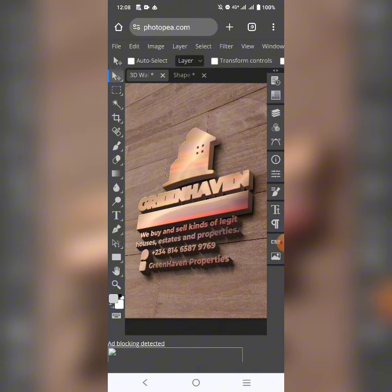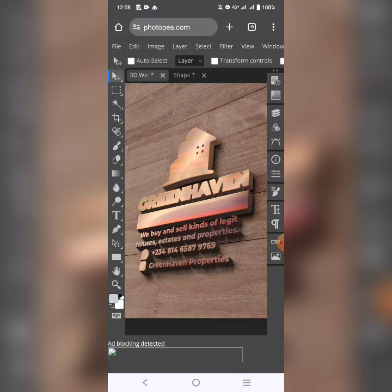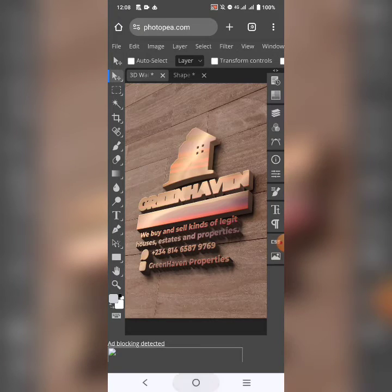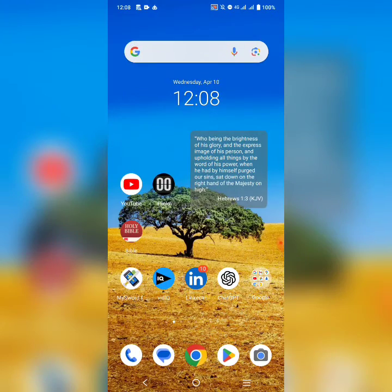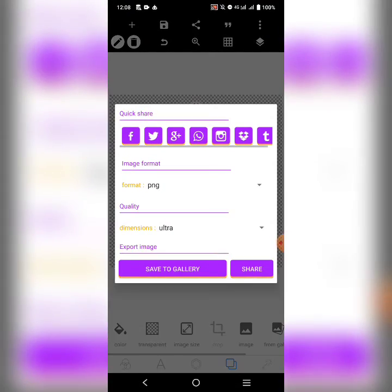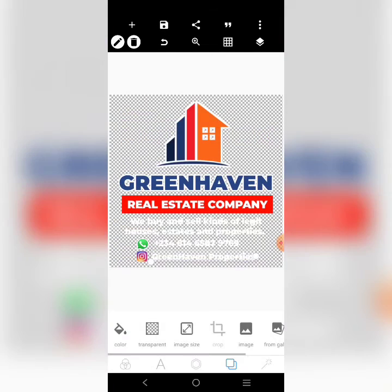The logo is not clear. The Greenhaven is not clear. And even this one that is here is not clear. Let me show you. This is it. You see that it is not coming out very well the way it is here.